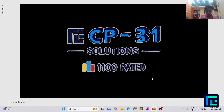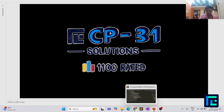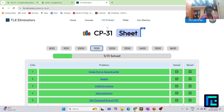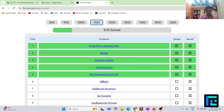Hello everyone, my name is Harsh and today we are going to discuss the sixth problem from the CP31 sheet by TLE Eliminators under the 1100 rating range. So let's go to the CP31 sheet by TLE Eliminators. You can see we have the 1100 parameter ticked and here is the clickable link to your problem.